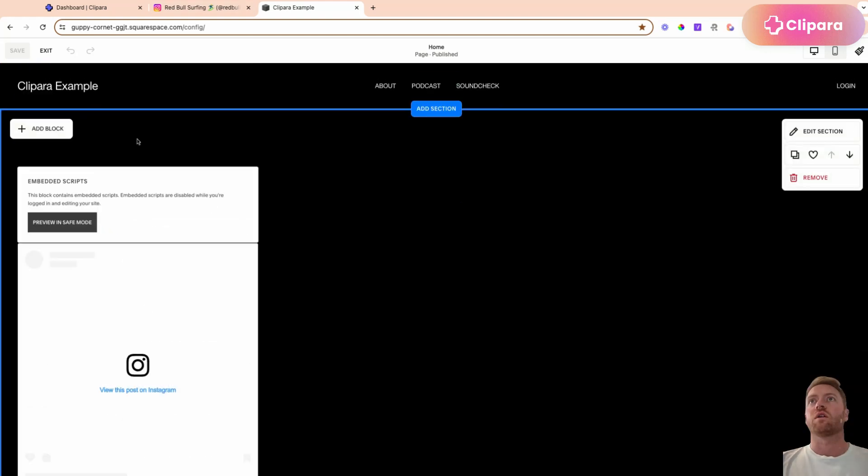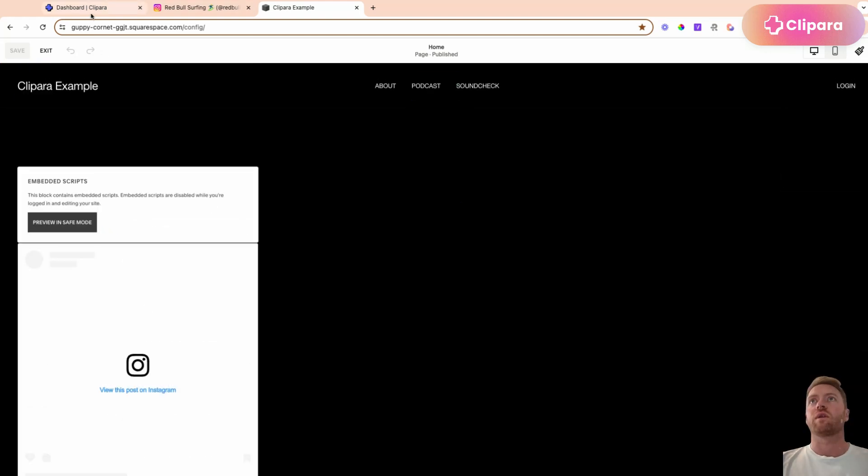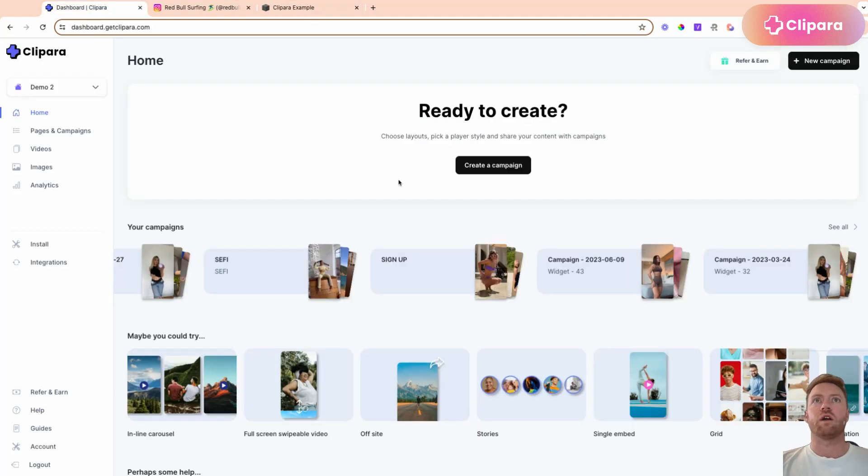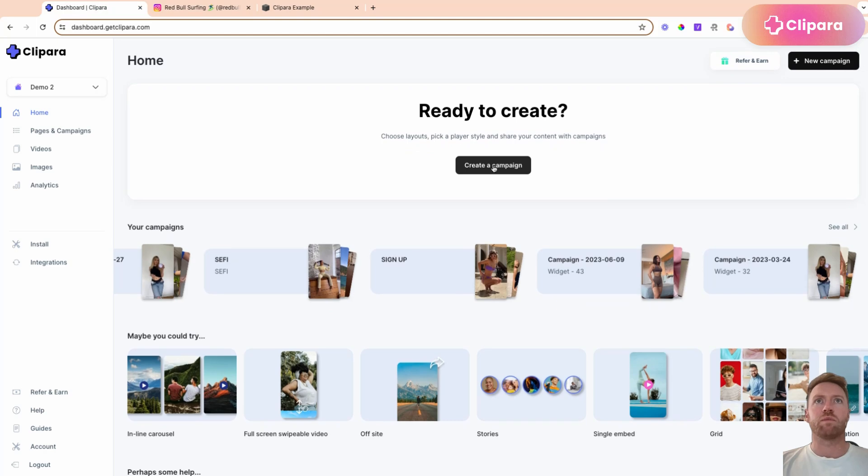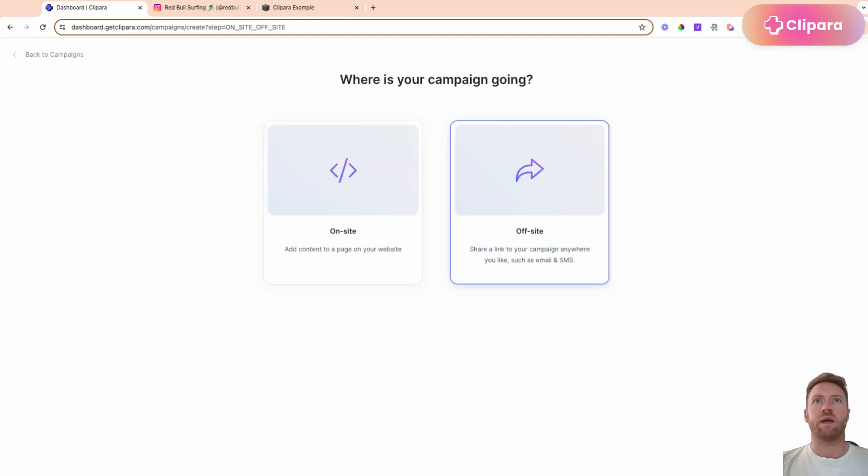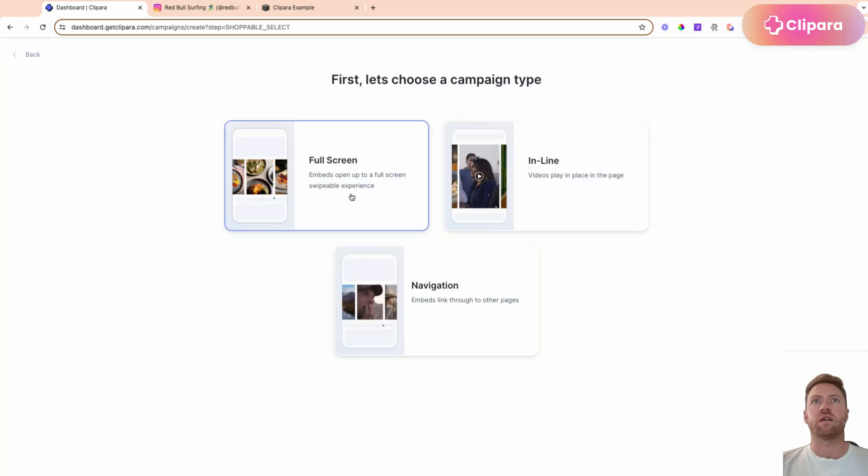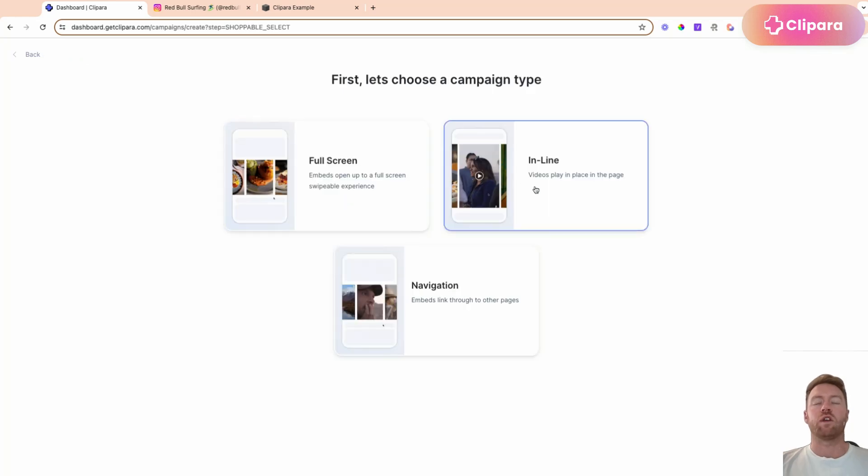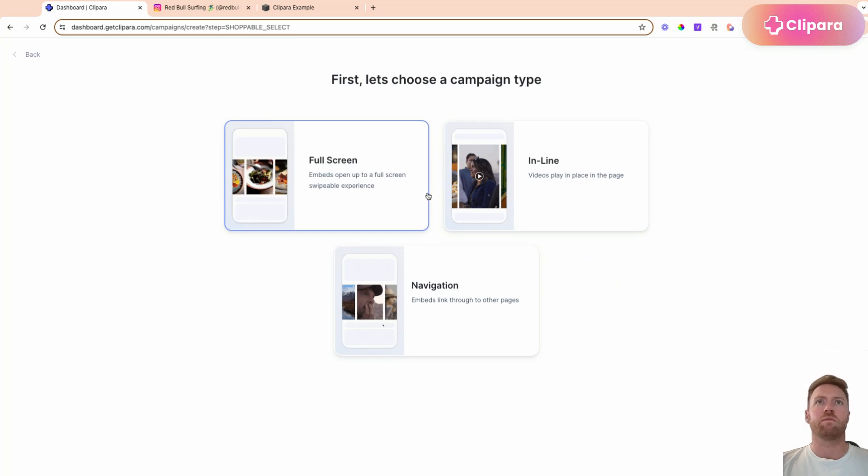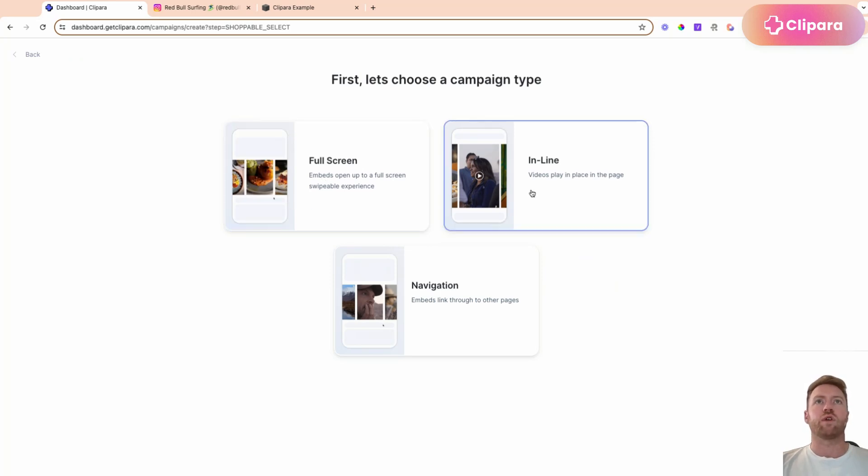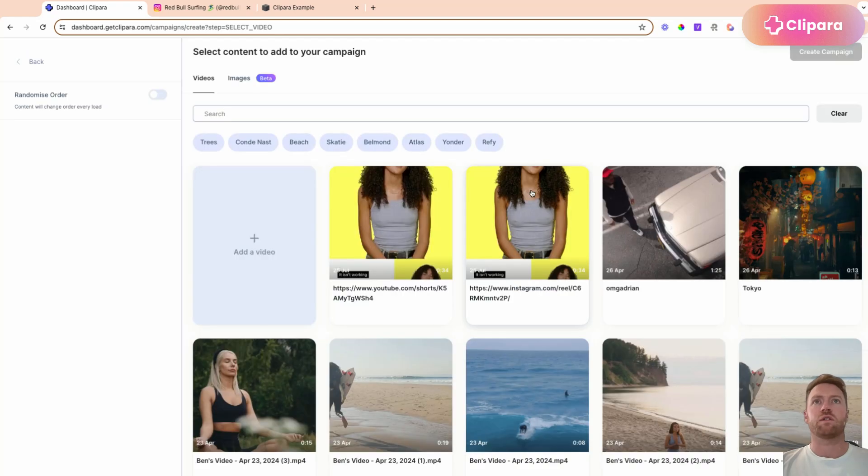So we're going to use Clipara. It's really simple. We're going to create a new campaign. We're going to make it on site. I'm going to do inline, so the videos play inline in the page, but there are other ones where the video pops up into full screen experience.